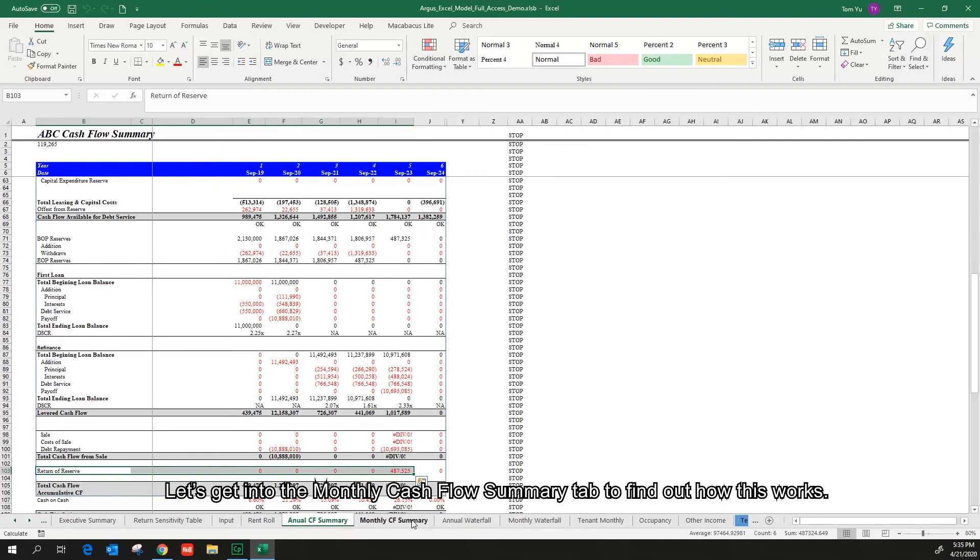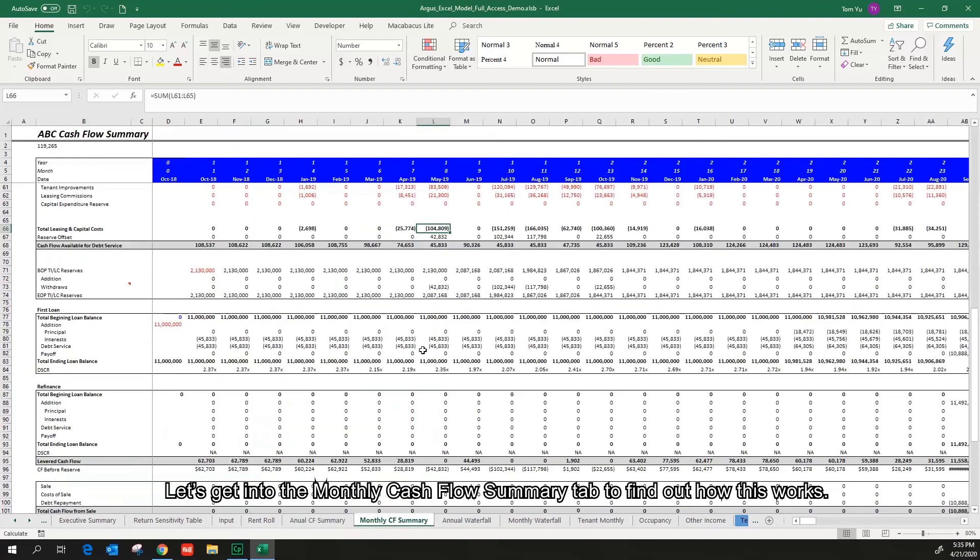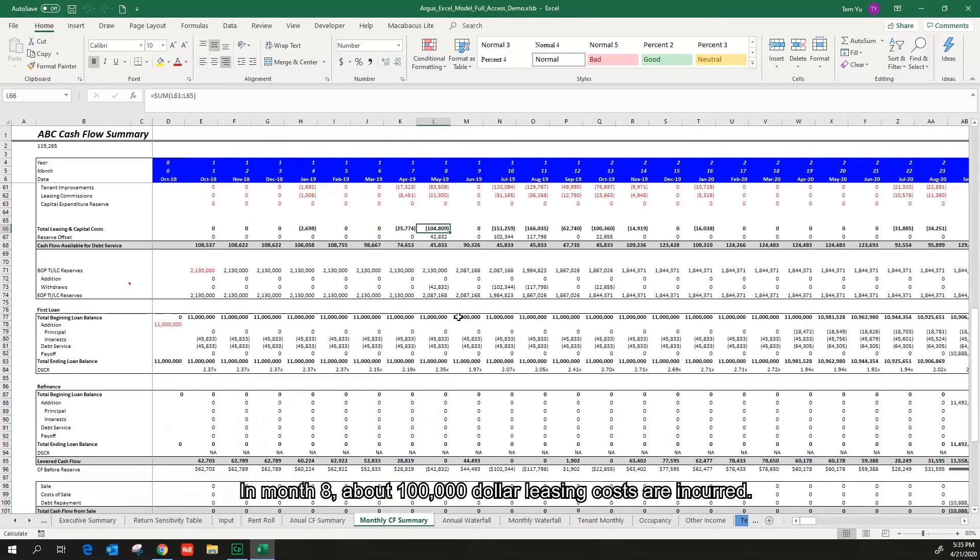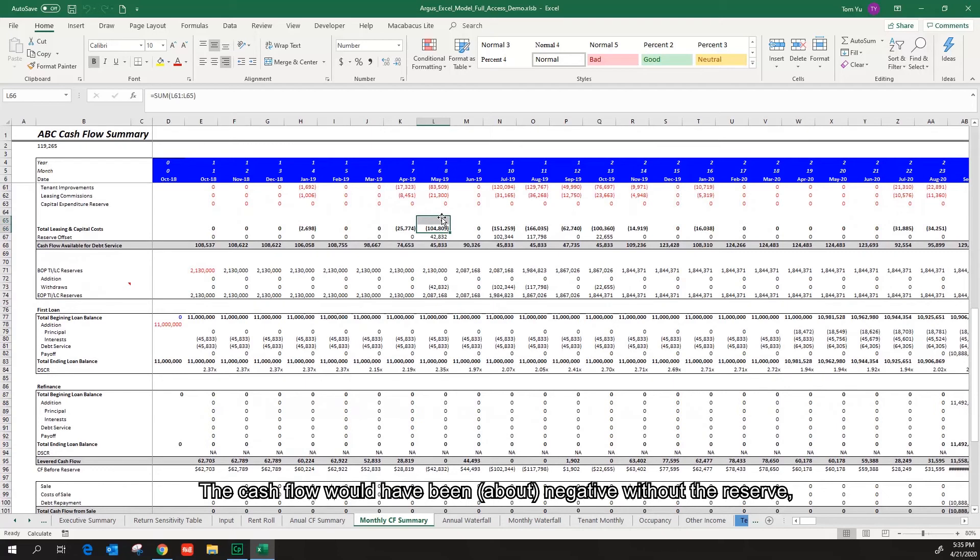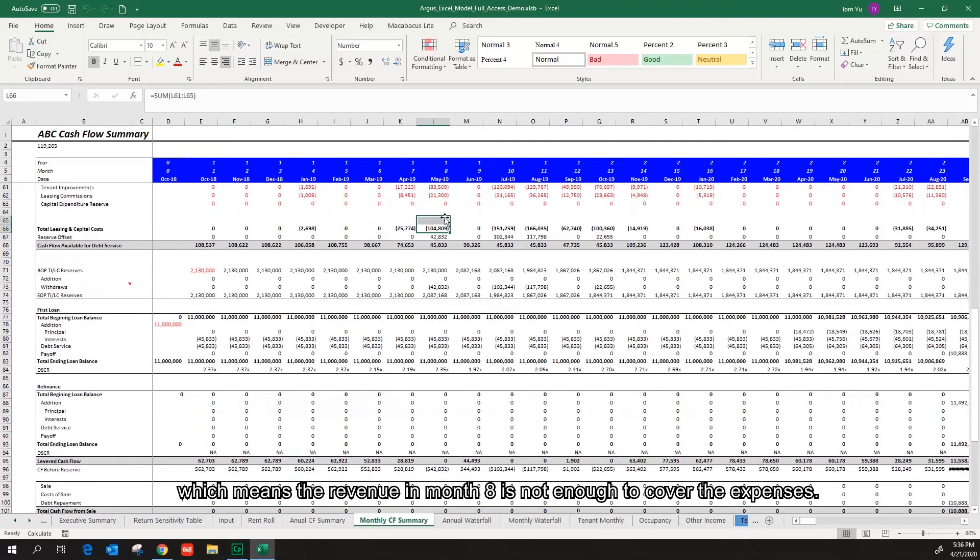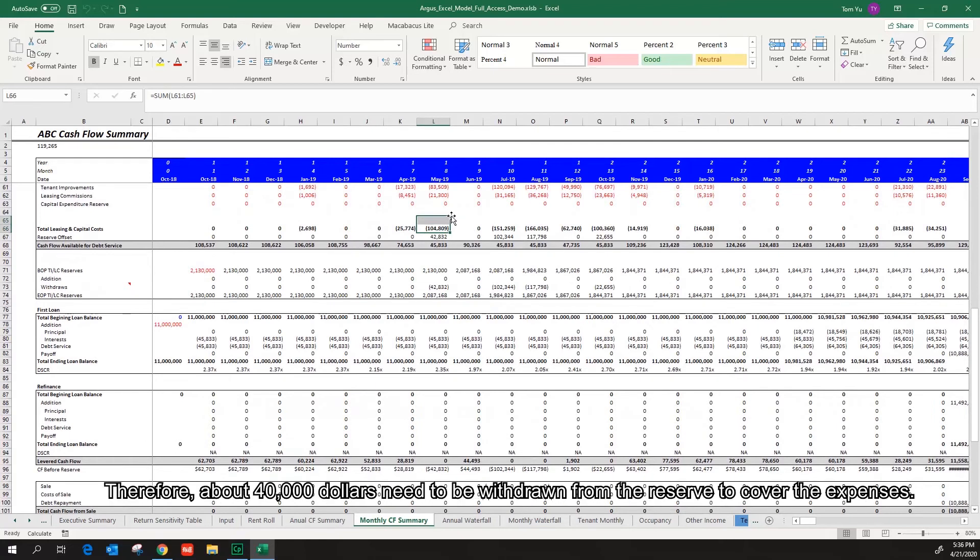Let's get into the monthly cash flow summary tab to find out how this works. In month eight, about a hundred thousand dollar leasing costs are incurred. The cash flow would have been about negative without the reserve, which means the revenue in month eight is not enough to cover the expenses. Therefore, about forty thousand dollars need to be withdrawn from the reserve to cover the expenses.